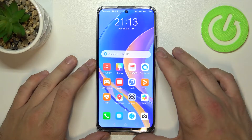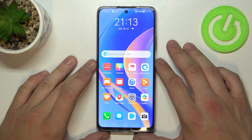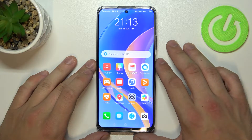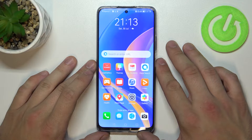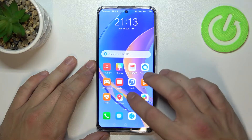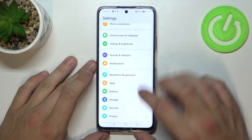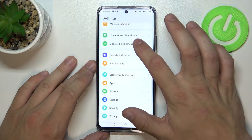Hello, in front of me I've got Huawei Y90. In this video I'll show you how to find and manage display settings. In the beginning let's go to Settings and enter Display and Brightness.